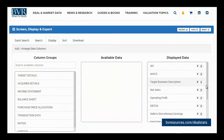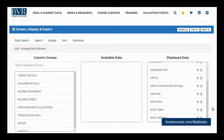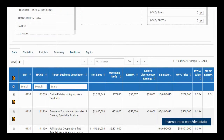First, we can start by removing the fields we no longer wish to see. To remove those fields, click on the trashcan icon next to the field label. As an example, let's remove the MVIC to gross profit field. When we scroll down, we will see that this field has been removed from our data grid.